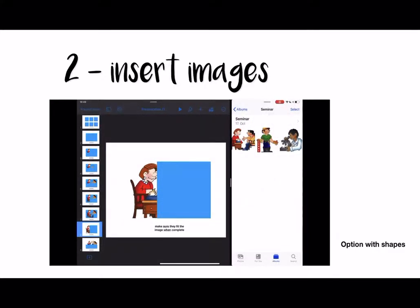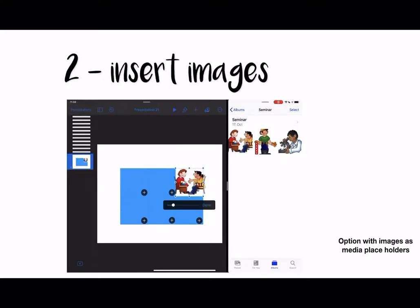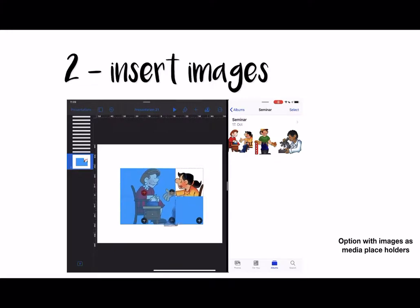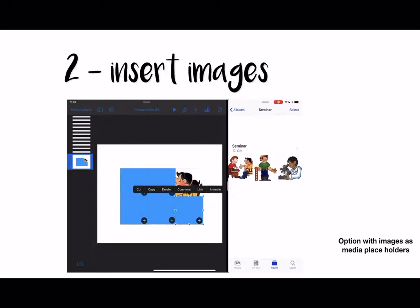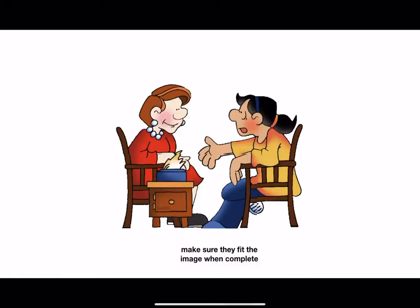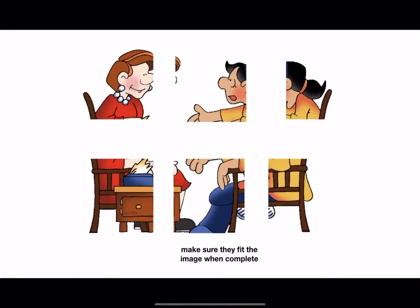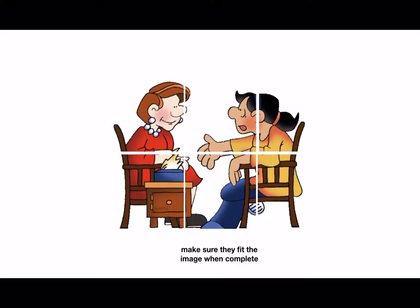This is the option with shapes. The option with an image placeholder is also really easy — again I have my media library open and I drag the image into the different puzzle pieces and just reposition as I go along, which is really easy. So then I have a finished product like this that the students can take and correct.